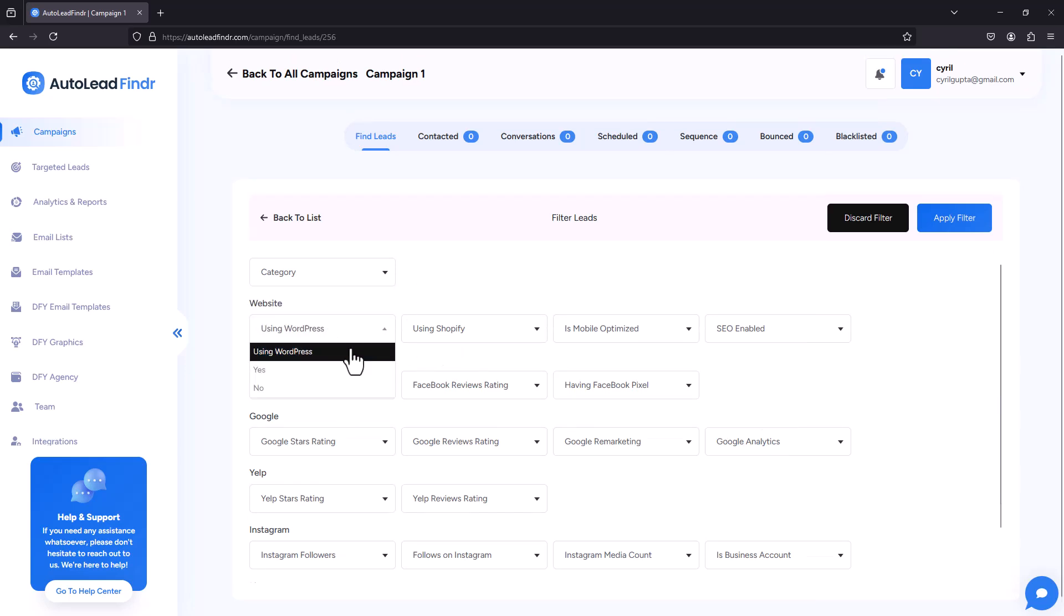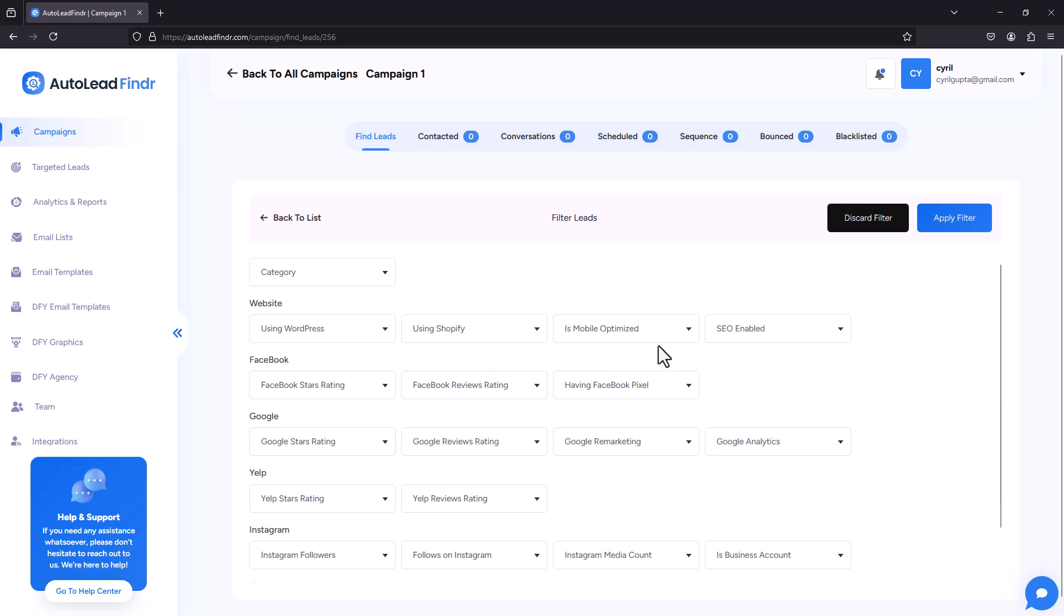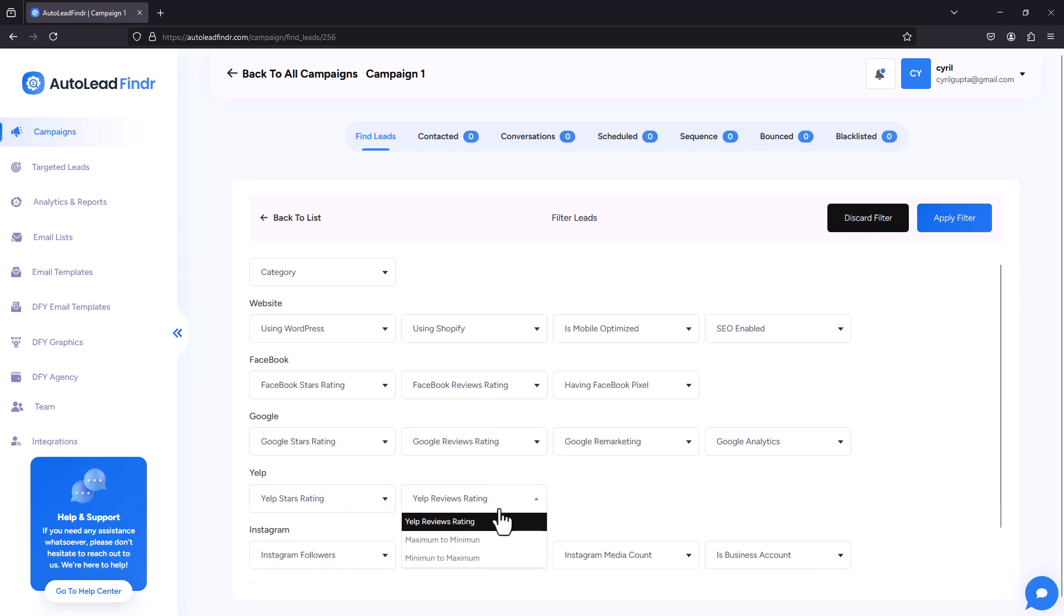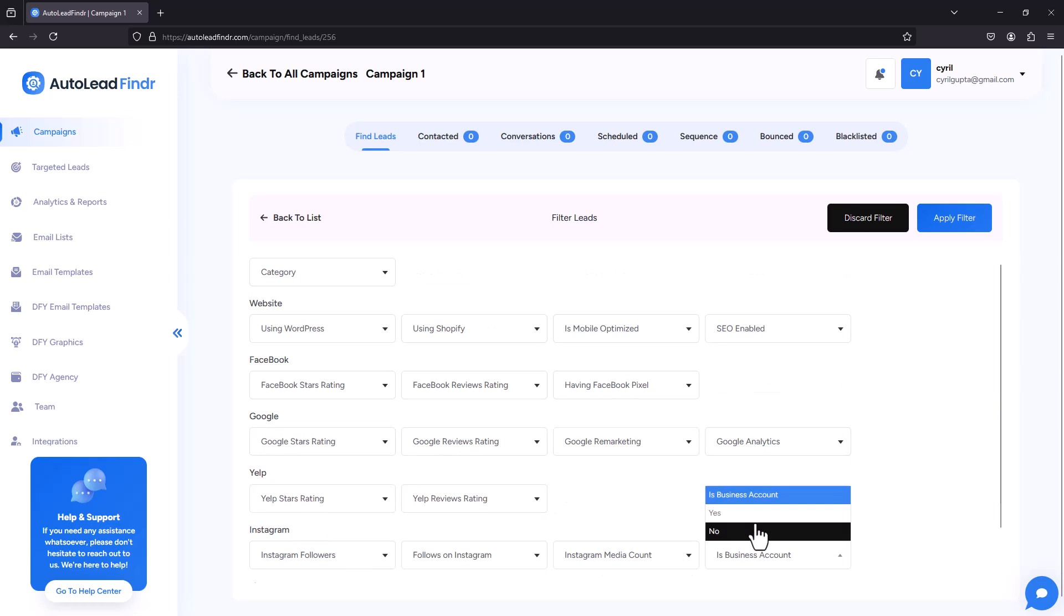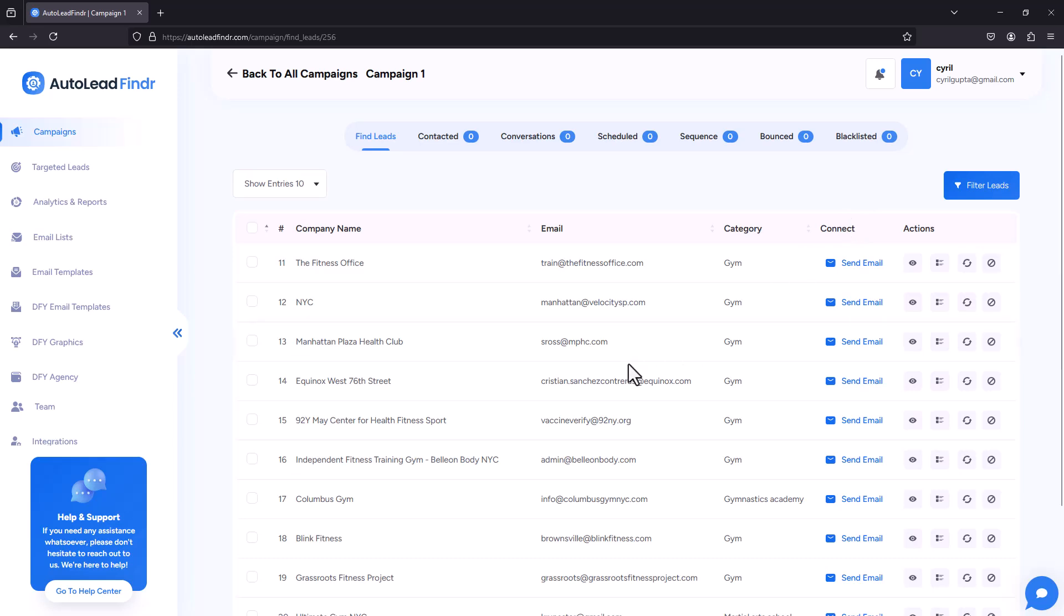So again, you can see whether they are using any particular kind of website, maybe you're making a WordPress system, you want to sell only to people who have a WordPress website, or Shopify. So all of this information you can pick up. If the site is not mobile optimized, you can tell them about your optimization services. So it's got a lot of information here, Google, Yelp, Instagram to tell you about the various opportunities that these businesses might have. And you can filter and find the exact kind of business that could be a perfect lead for you.